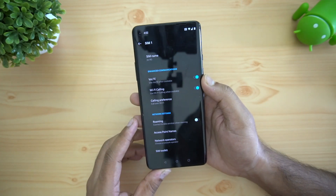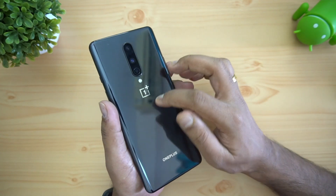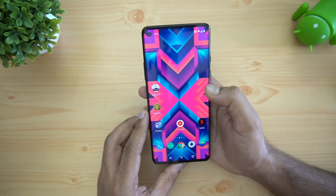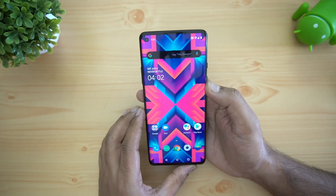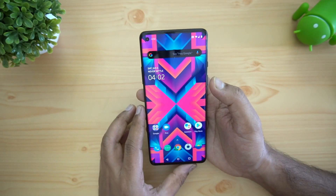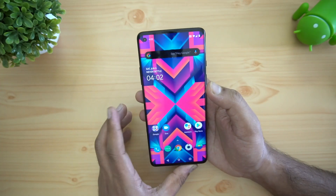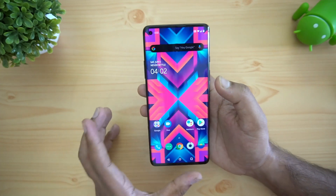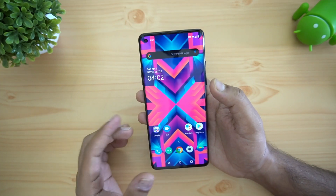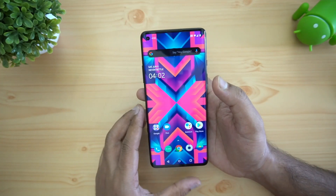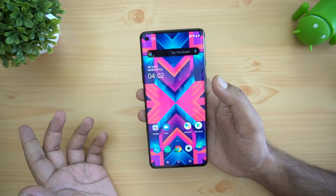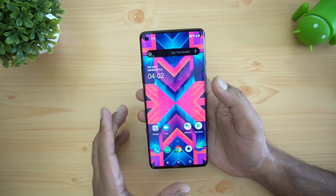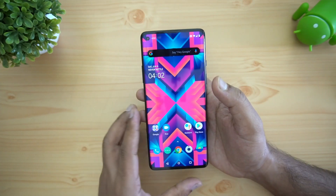The OnePlus 8 is offered in three colors: Onyx Black (which we have here), Glacial Green, and Interstellar Glow. It comes in three variants: 6GB RAM at ₹41,999, 8GB RAM at ₹44,999, and 12GB RAM at ₹49,999. It is available on Amazon, though there are some stock issues currently — availability should improve soon, and it will also be available at OnePlus stores.